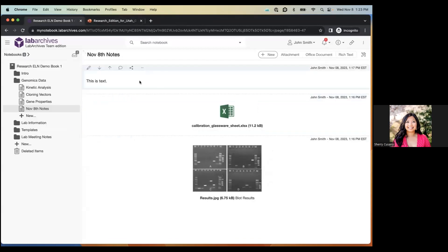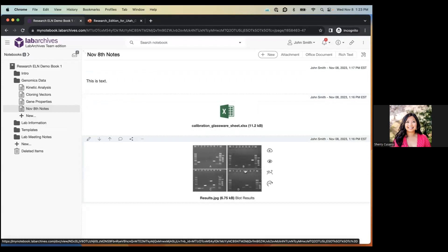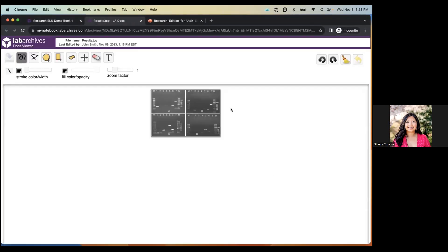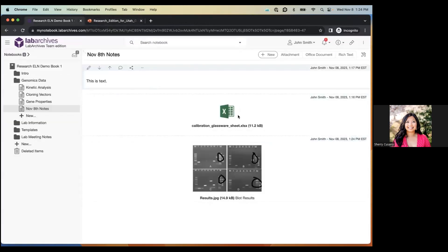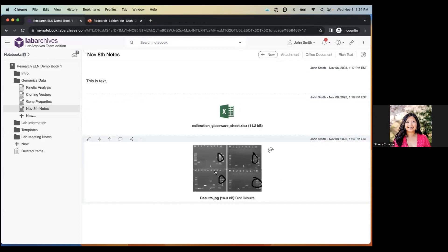Similarly, with images — whether added in a rich text entry or as a standalone attachment — you can annotate images directly through the browser. Just hover over the image and click the 'Annotate' button. It opens in a new tab where you can make all the annotations you need. I'm going to save and make several circles to demonstrate the revision history.